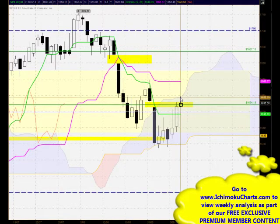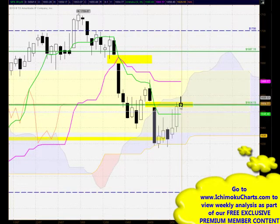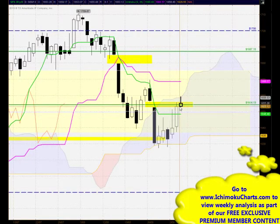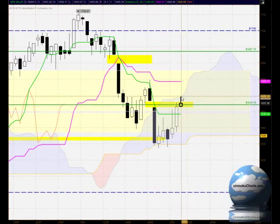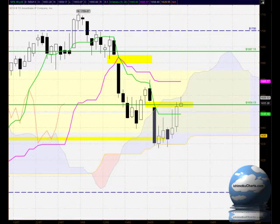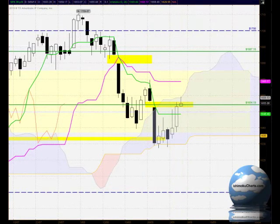Interestingly, the market has tested exactly to the top of the cloud and has been rejected from there as well. That suggests there is potential for a change of trend, and that's an area that we highlighted yesterday as very, very important resistance and also as potentially strong resistance.